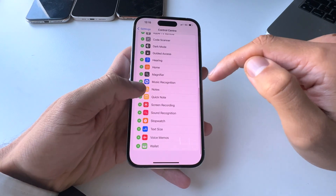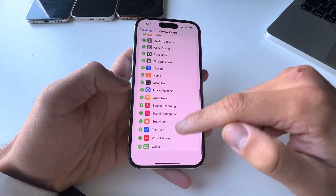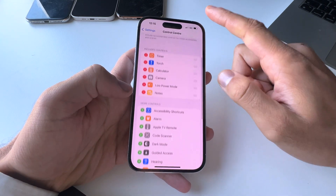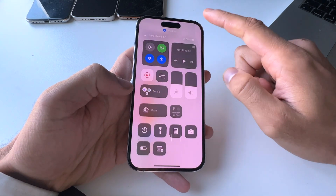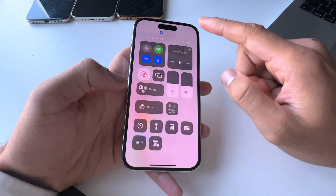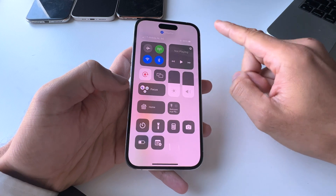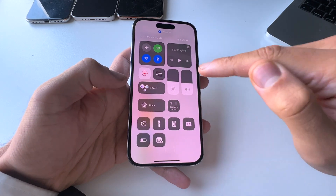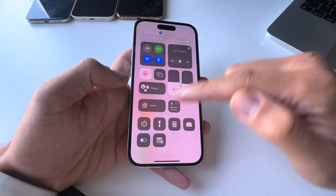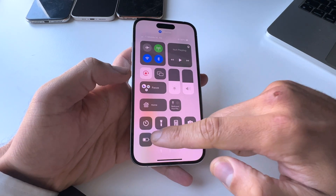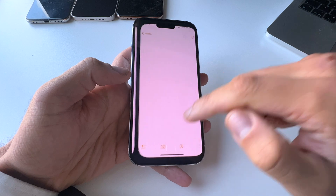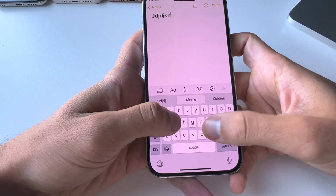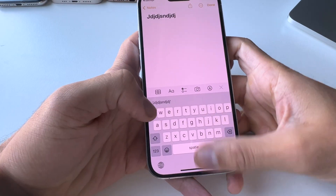You can also add something else, like a Notes shortcut. Now if I scroll down from the top right corner of my screen, I get the control center and I can add a quick note right from there.